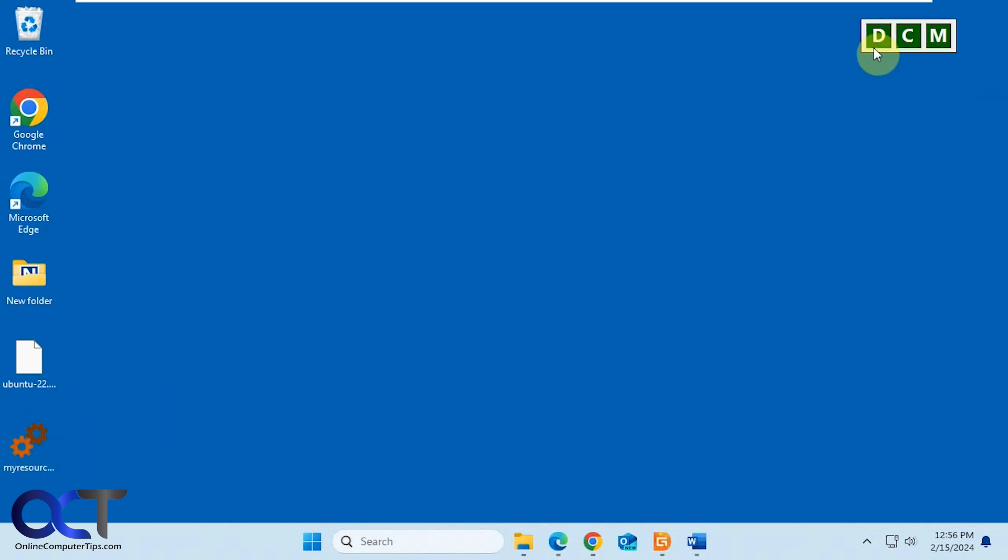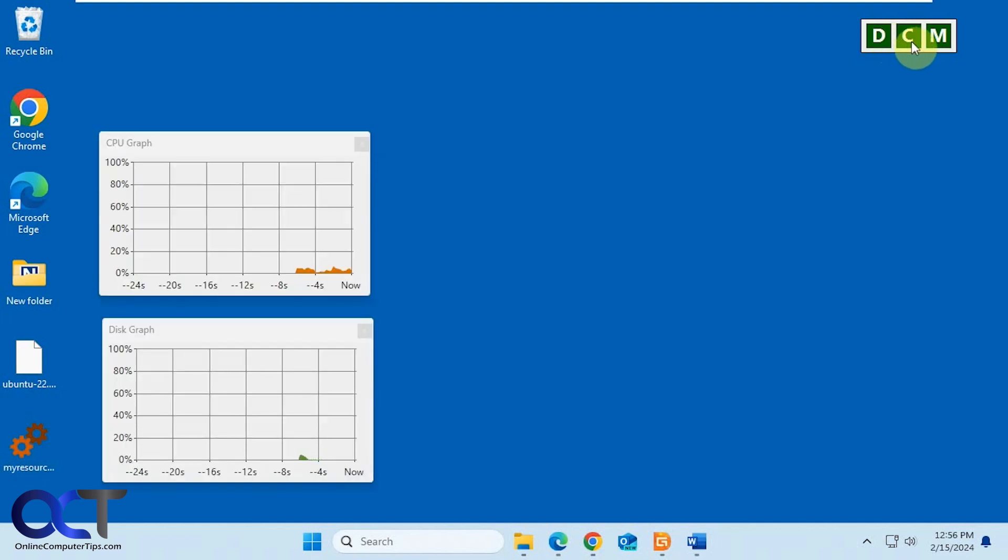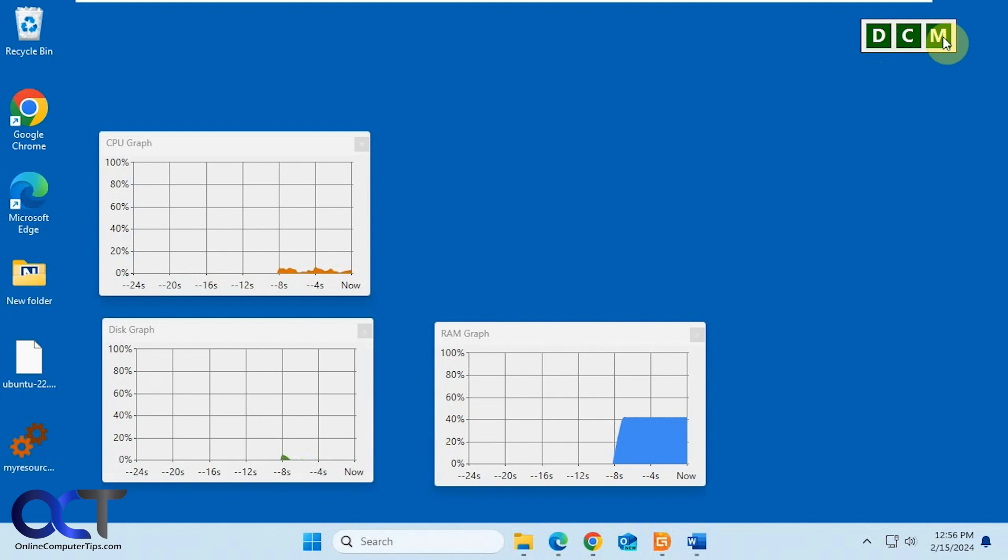And you see you have a DCM here. So if you click on the D, it'll show you the disk graph, C for CPU, and M for RAM.